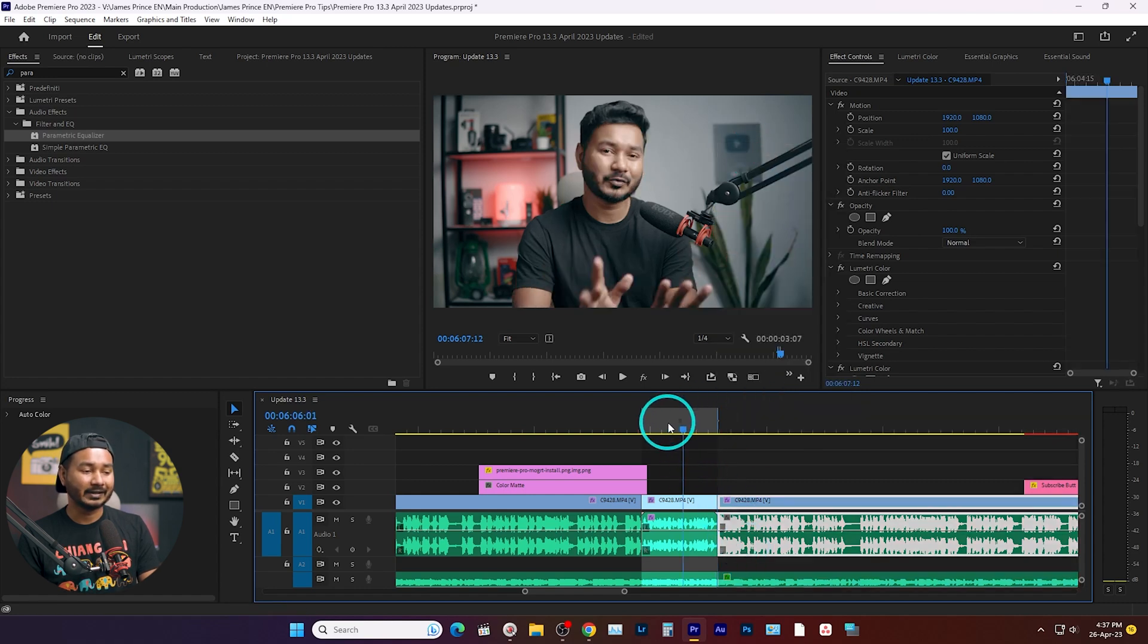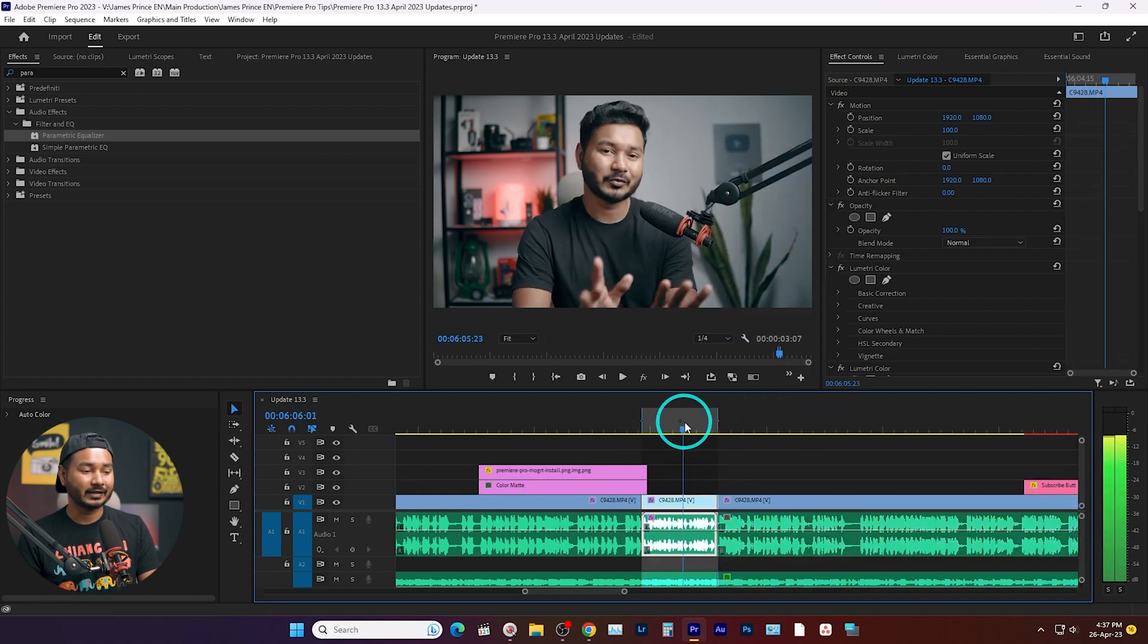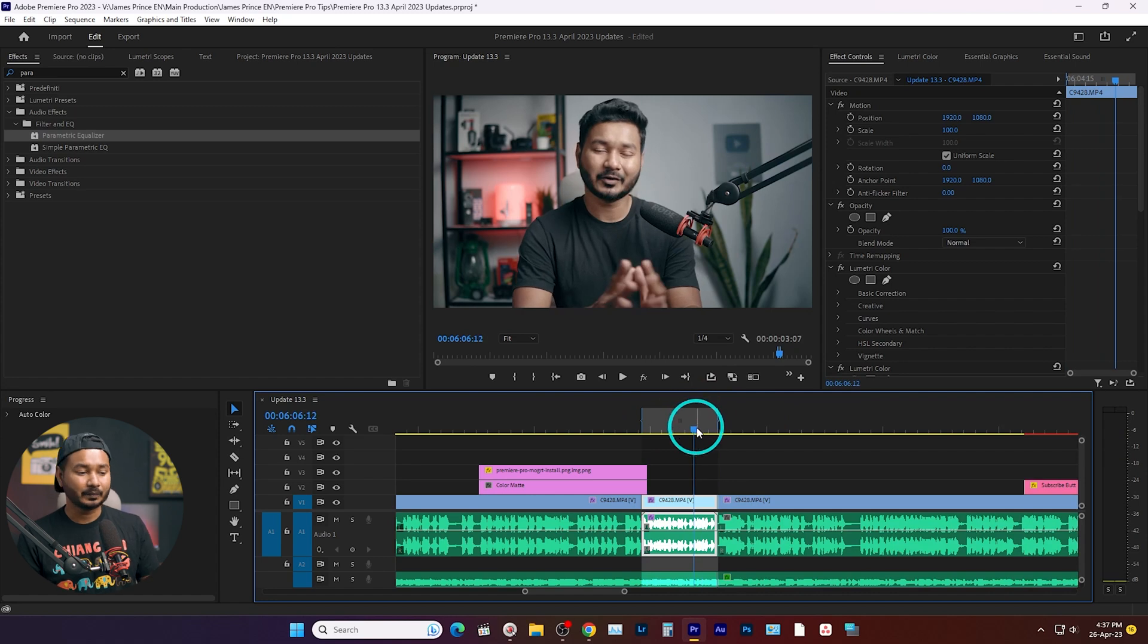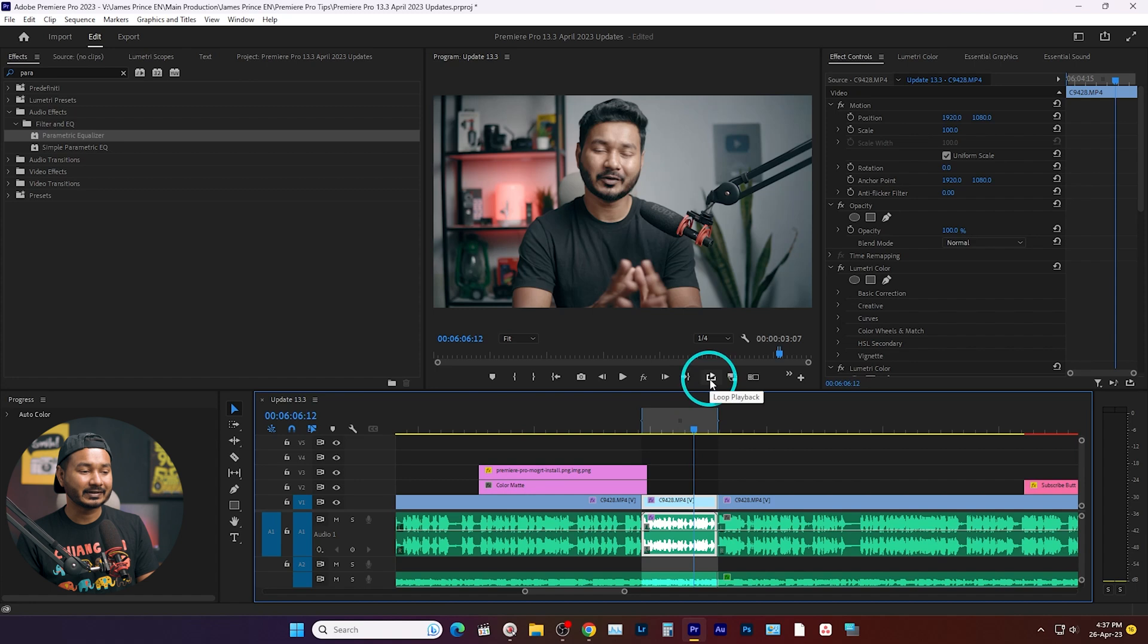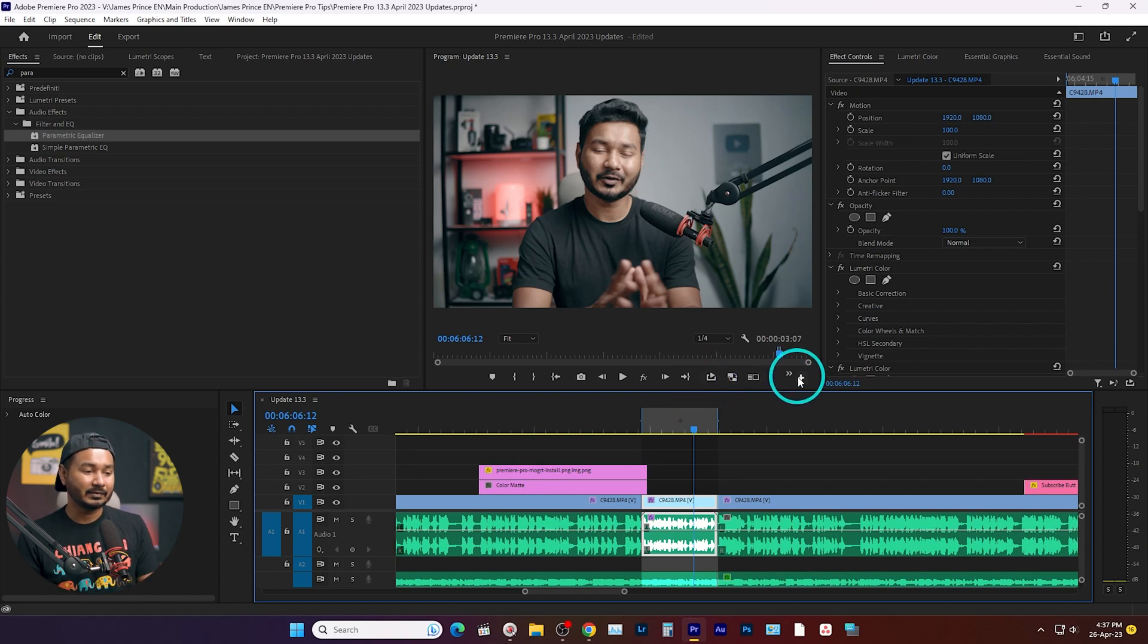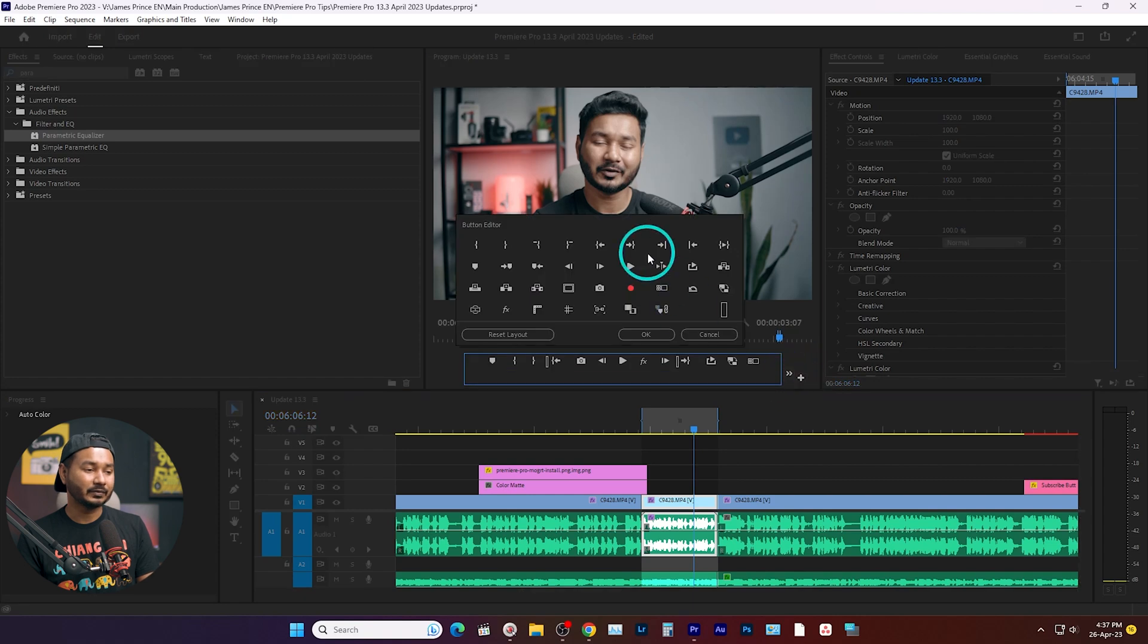It will make a selection from here to here. Now I want to play this section again and again. To enable it, you need to click here, the loop playback button. If you don't see this button here, then maybe you have to...